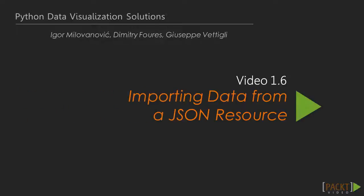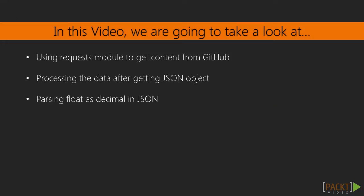Video 6. Importing data from a JSON resource. In the last video we learned how to import data from a flat data file, that is, a tab delimited file.